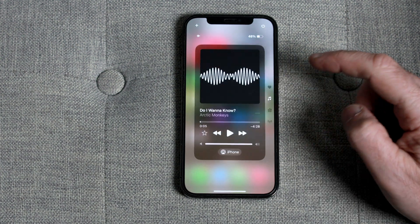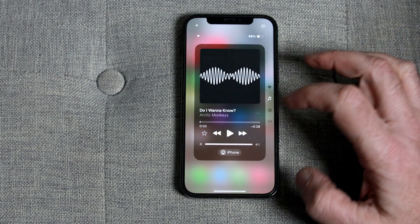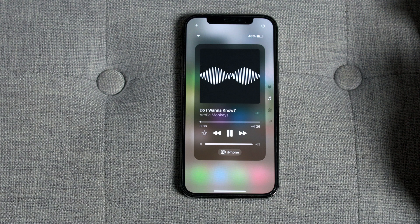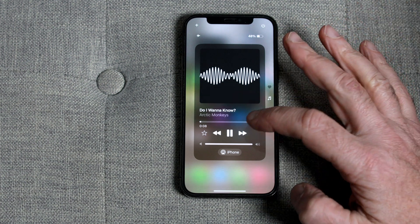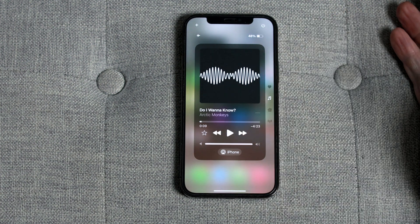If you tap on the music icon, it will give you access to your music player — be it Apple Music or Spotify, whichever one you had open previously.